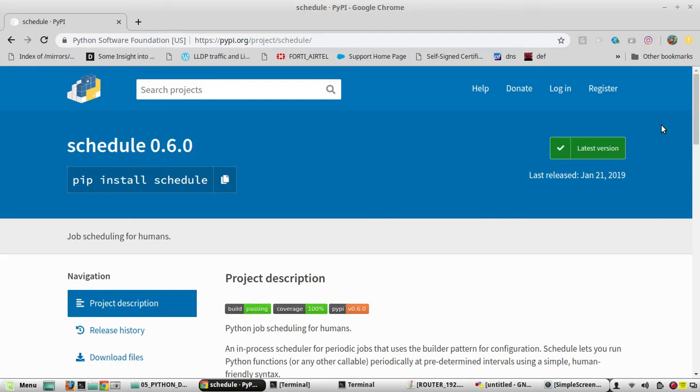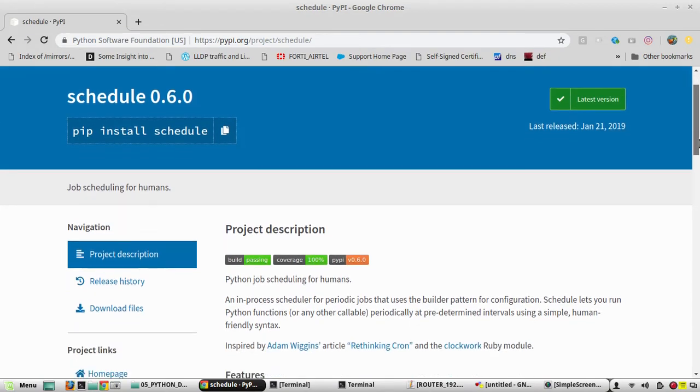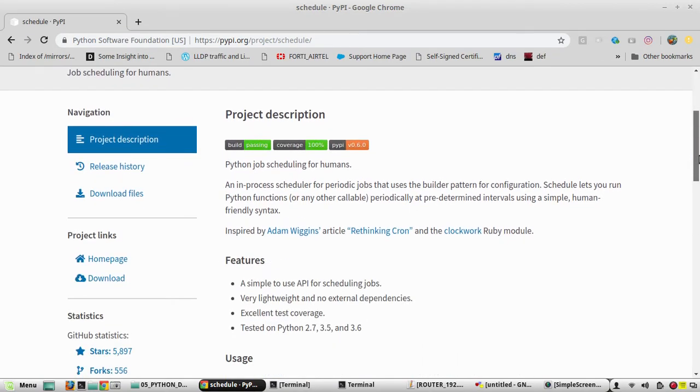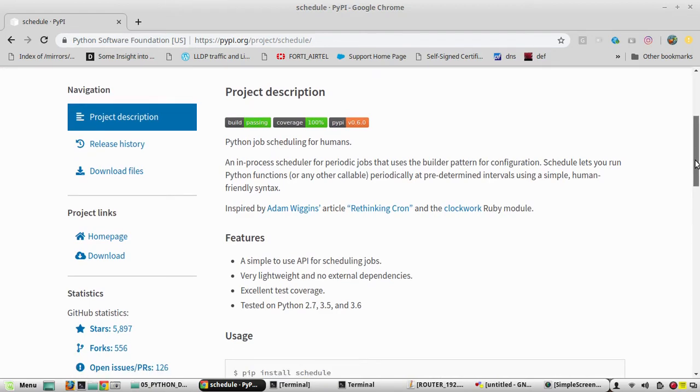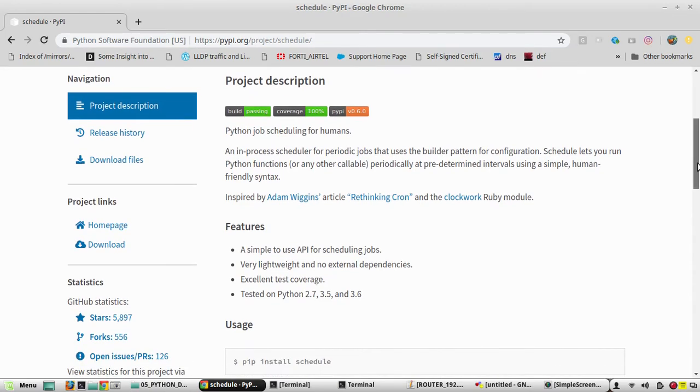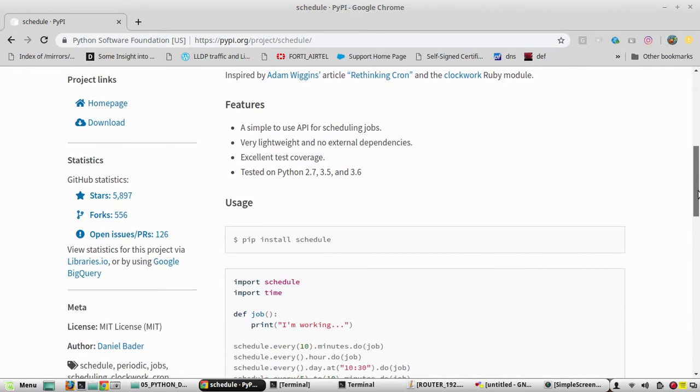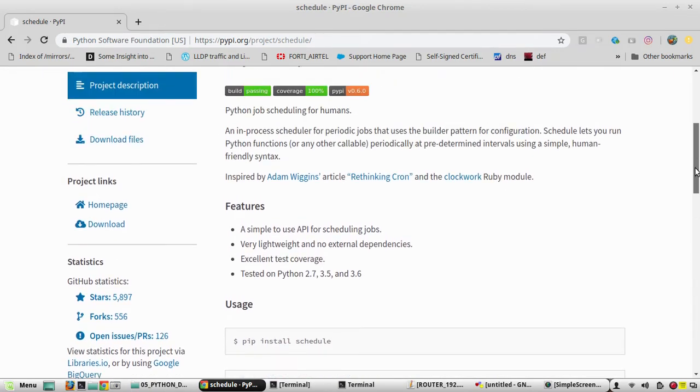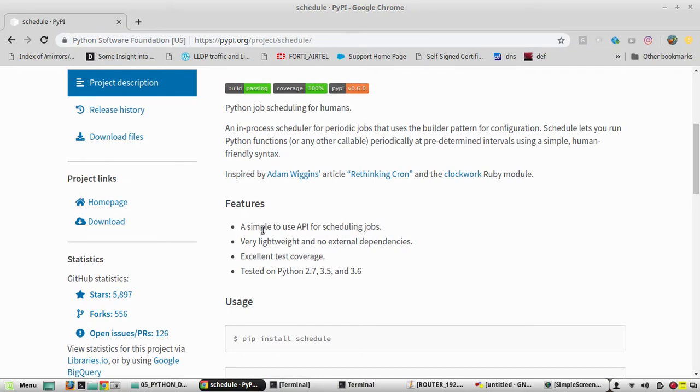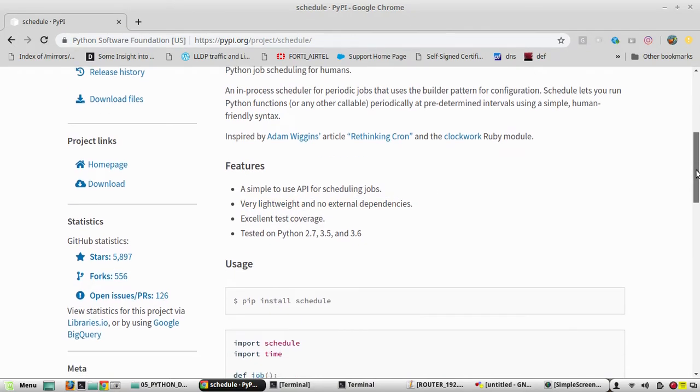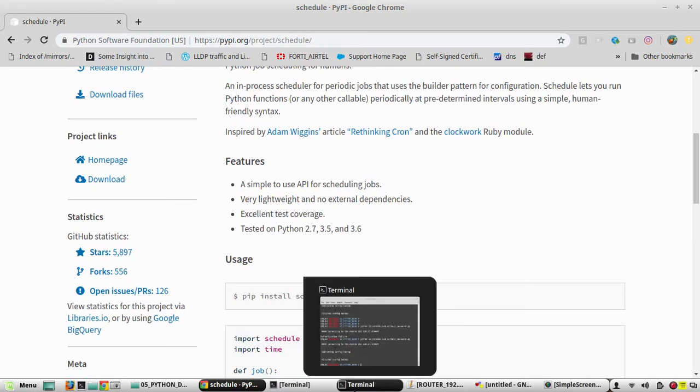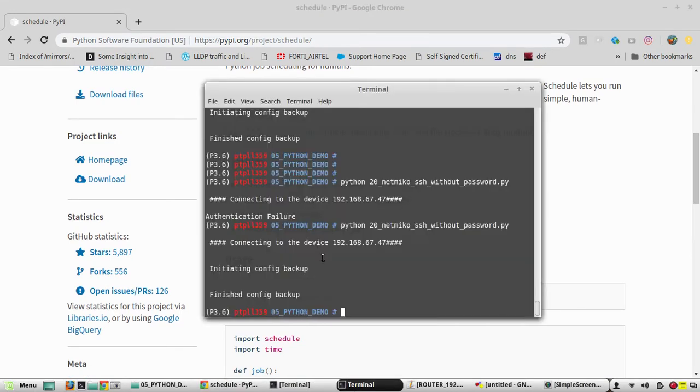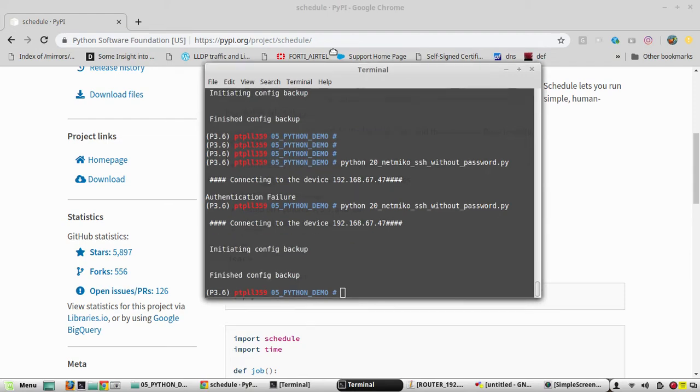Hi everyone, before we start scheduling Cisco device configuration backup, we will see some details about the module called schedule. I found this module very helpful in scheduling networking tasks. You can see here it is very lightweight and has no external dependencies, and it is tested on Python 2.7, 3.5, and 3.6. Here in my environment, in my virtual environment, I am using Python 3.6.